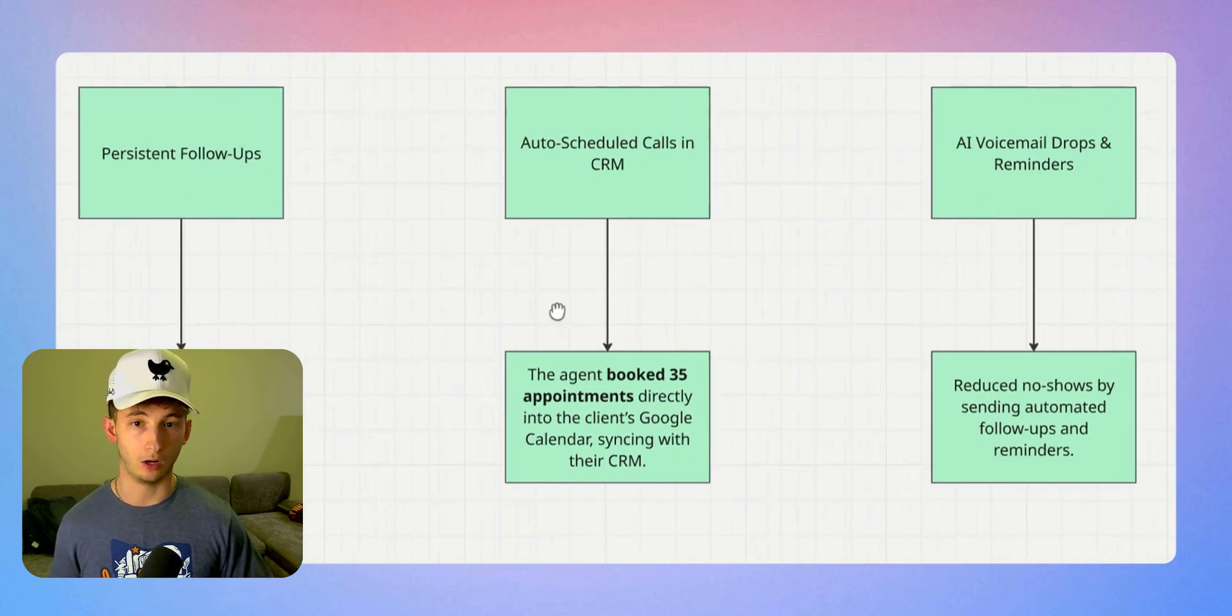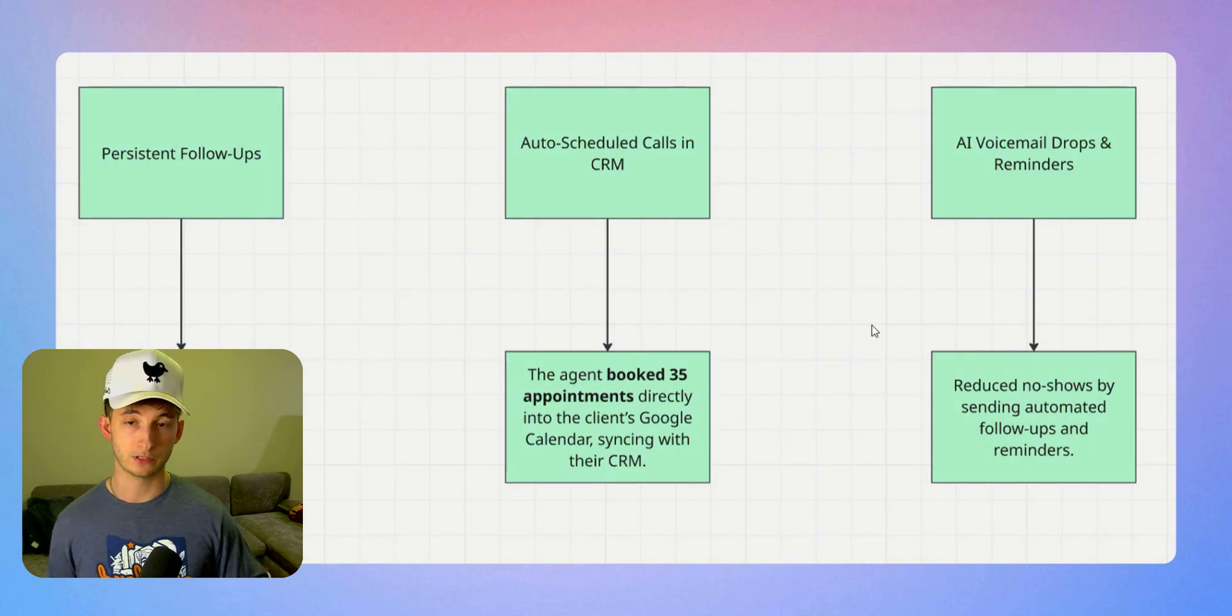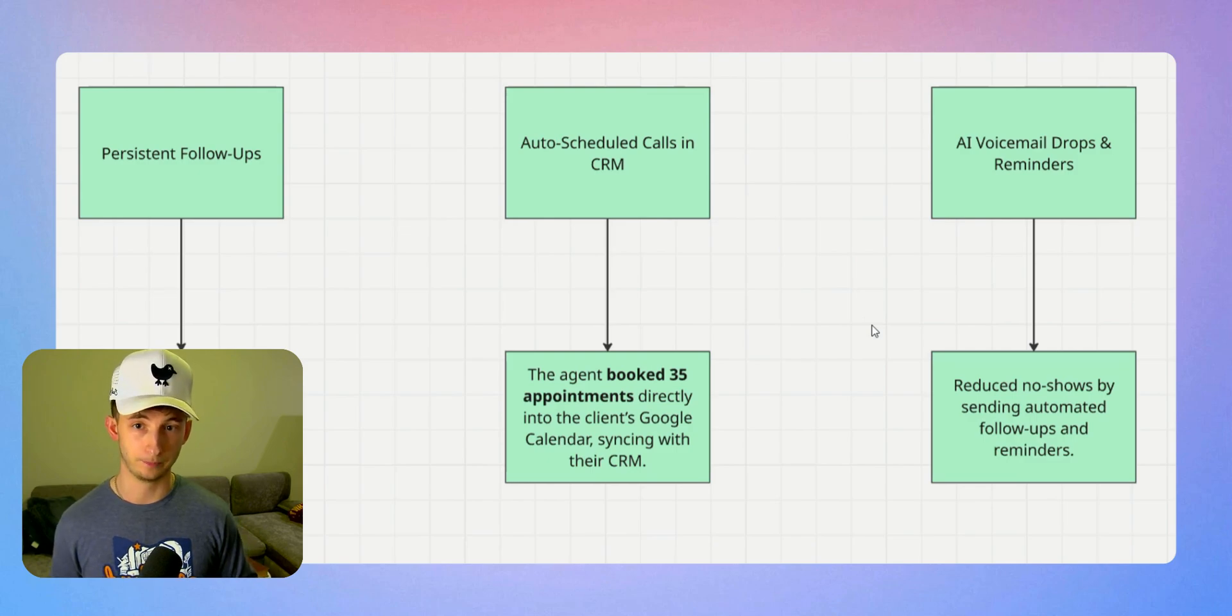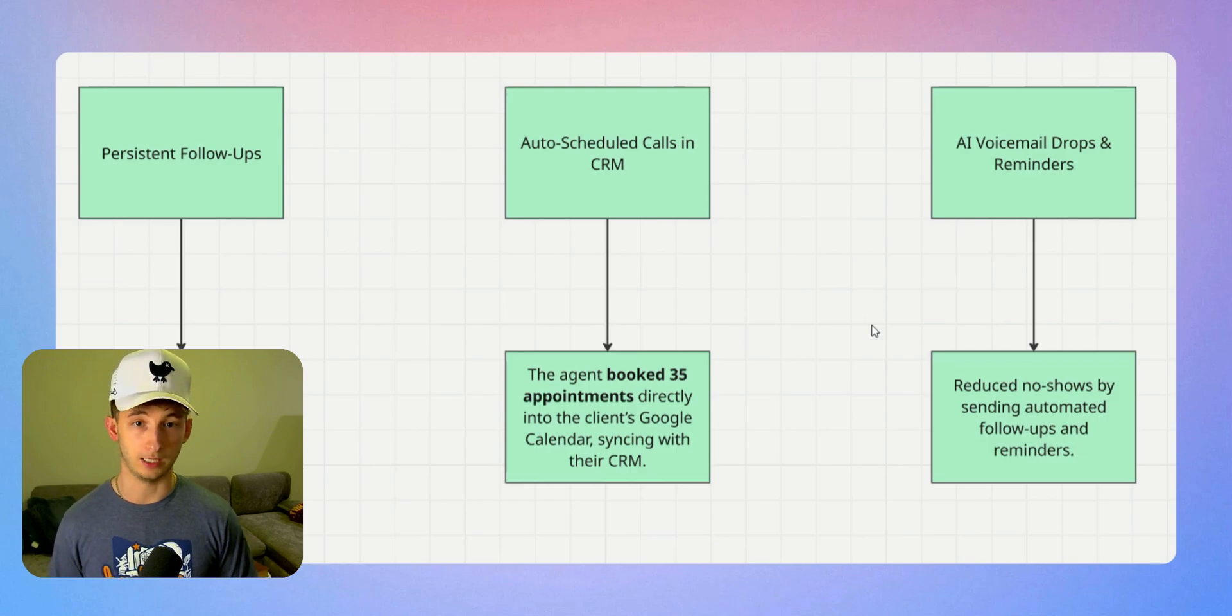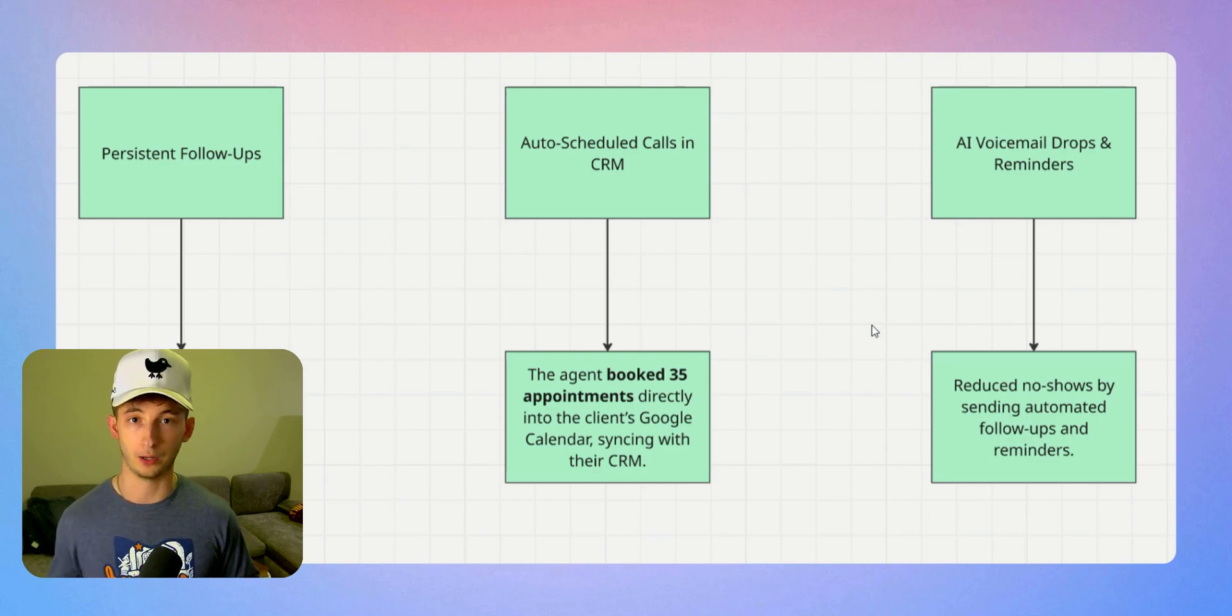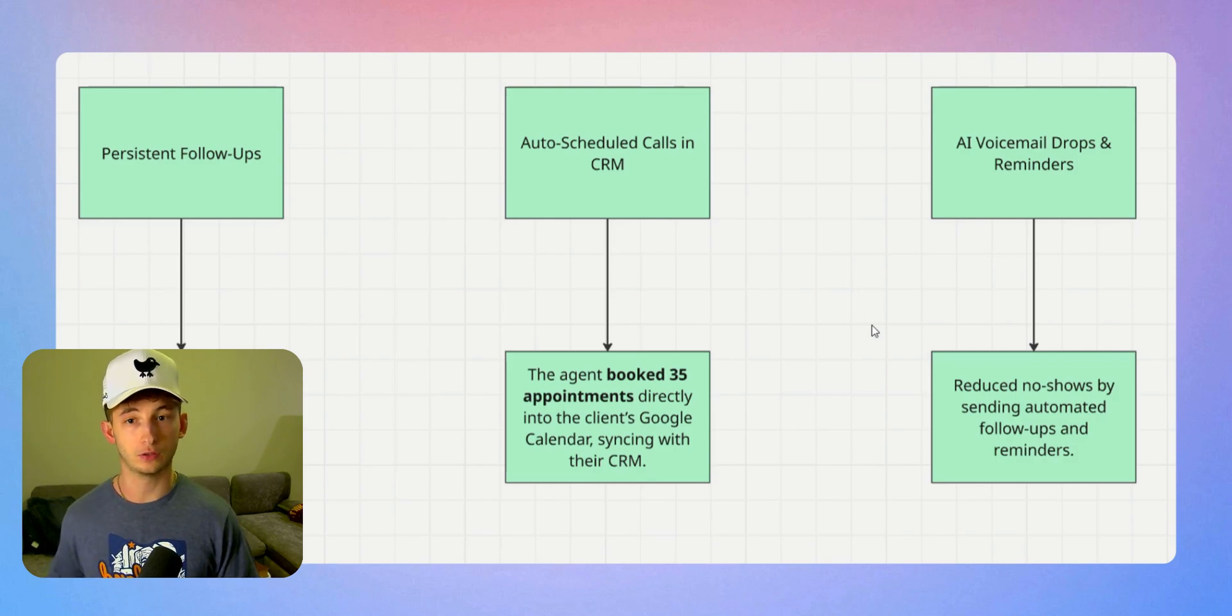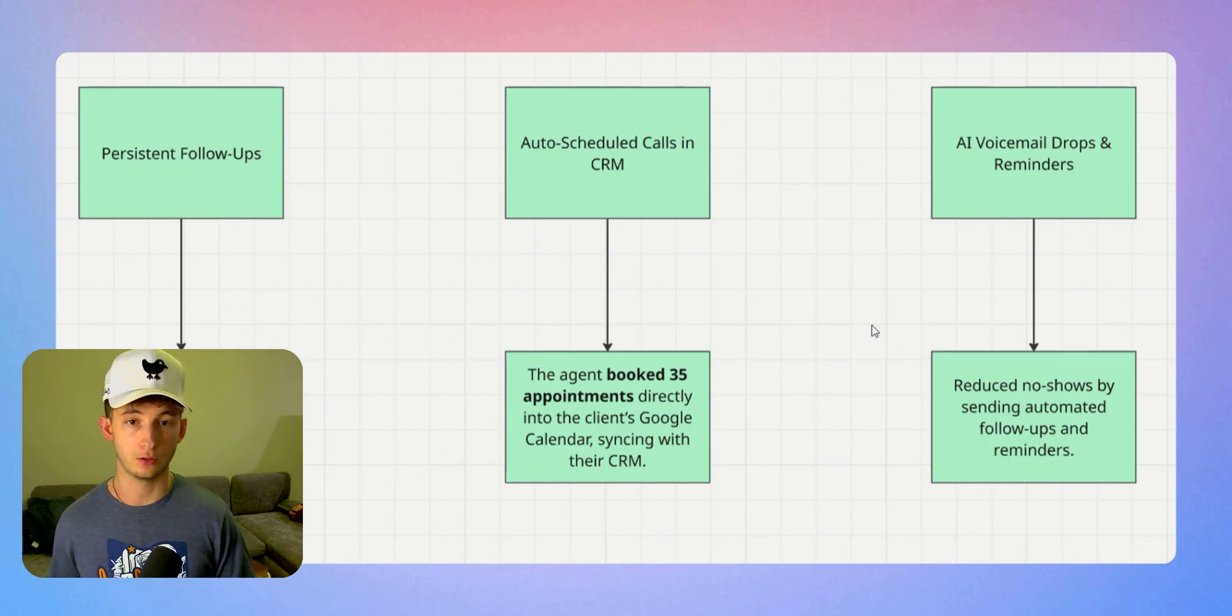Next is the automated call booking and CRM integration. Our system books calls automatically and syncs everything into the CRM. This allowed the appointments to increase from nine to 35 per month, a 289% increase in something we're extremely proud of.